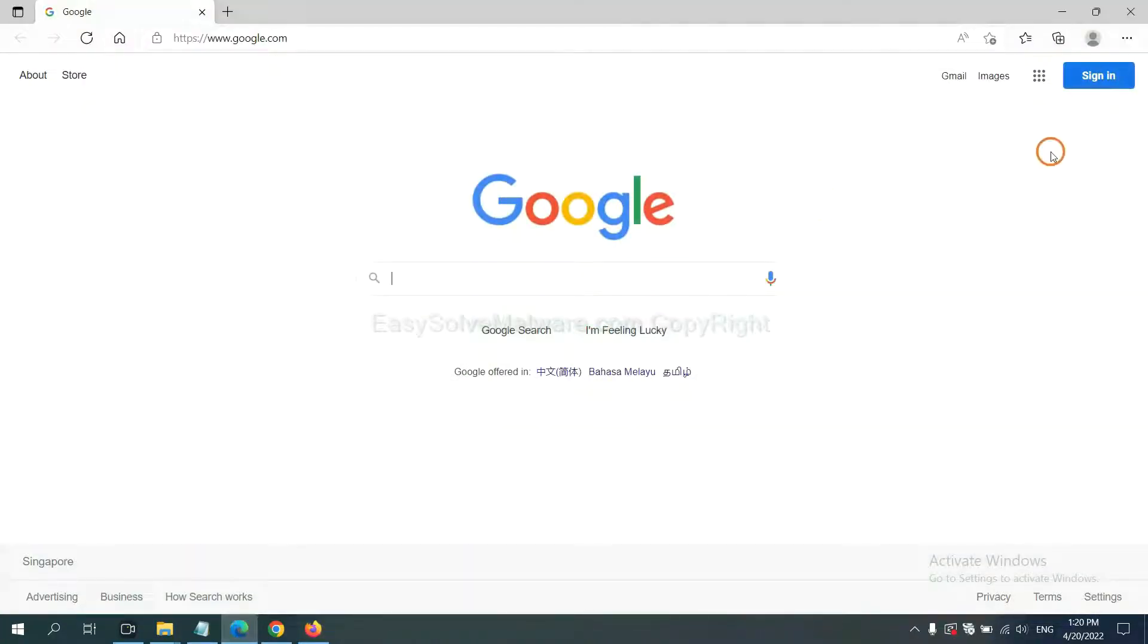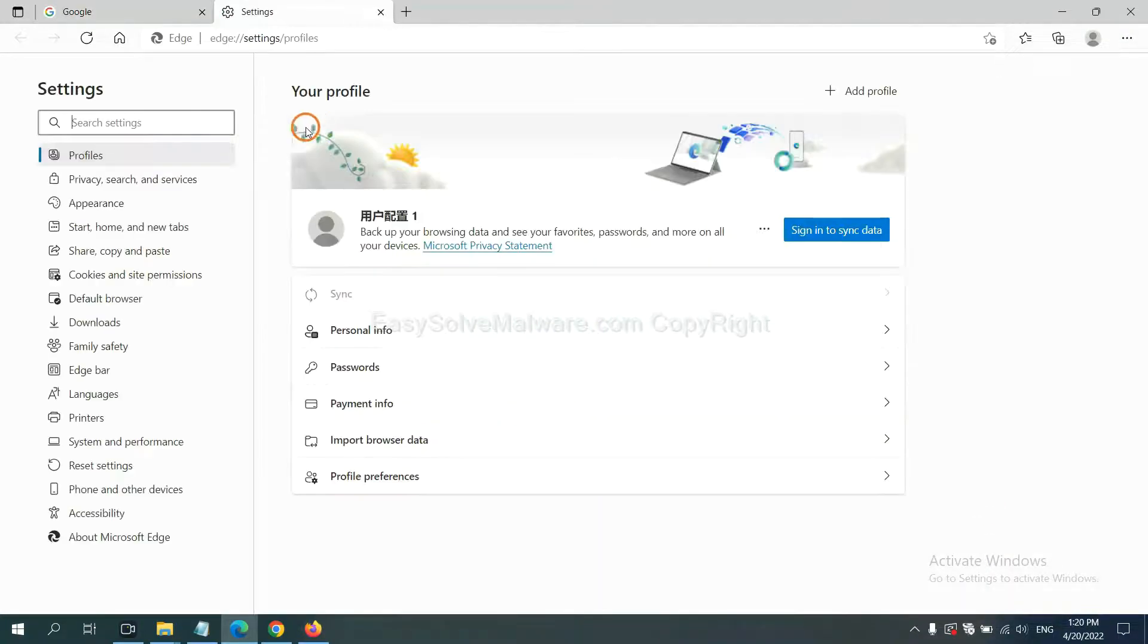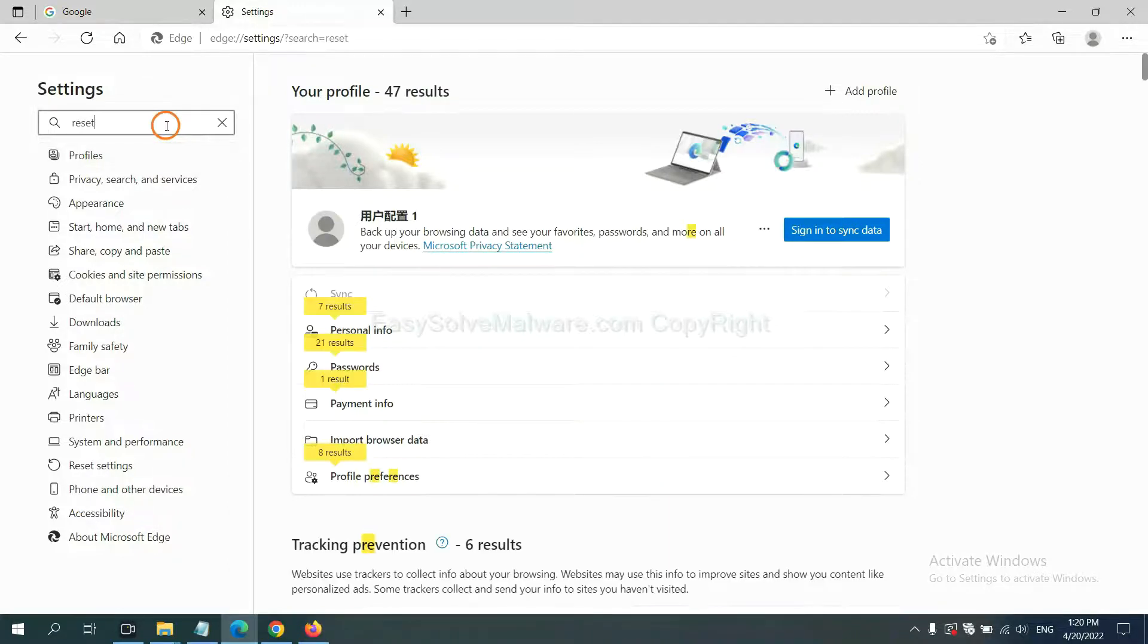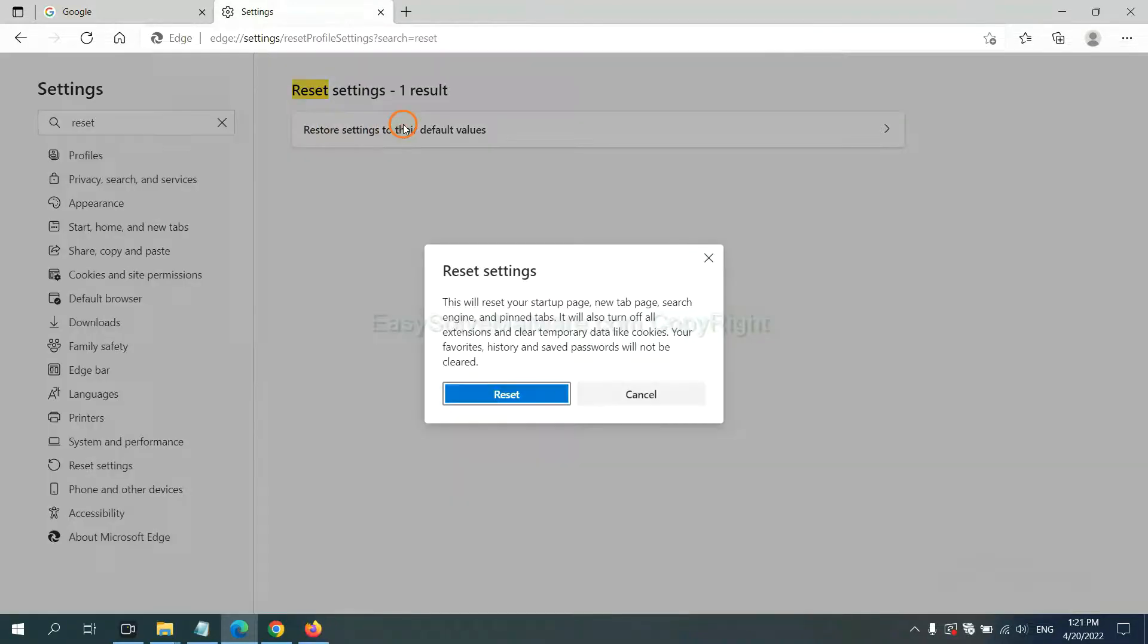On Microsoft Edge, click Settings, input Reset. Click here and click Reset.